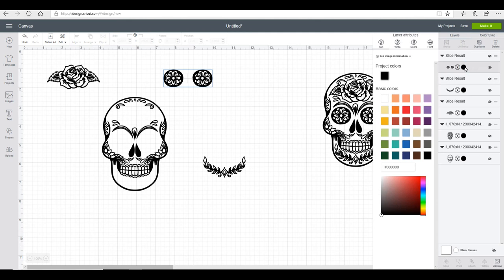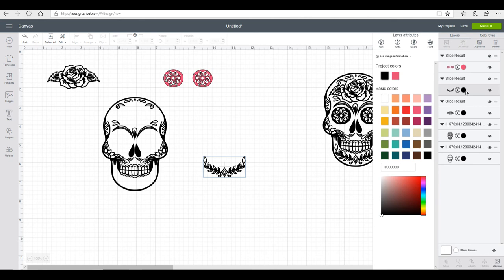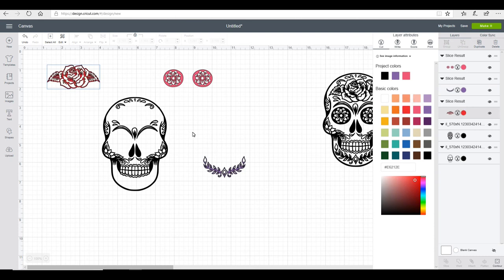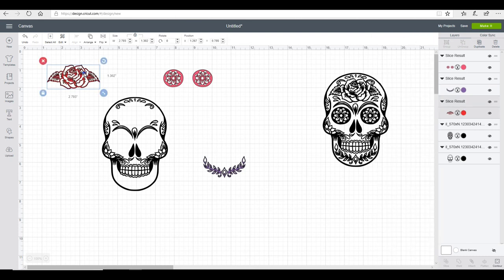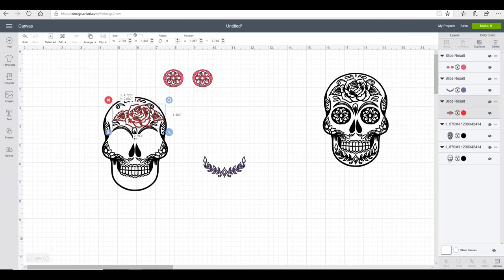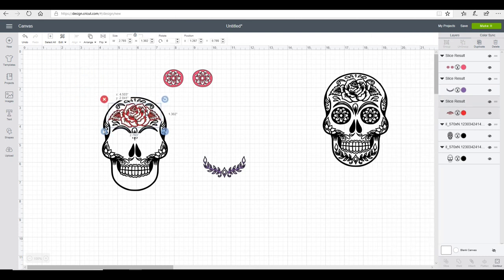I can then go in. My eyes I can make pink, my bottom flourish I can make lilac, and then my rose I can make red. I'm then able to come in and place them within my skull.